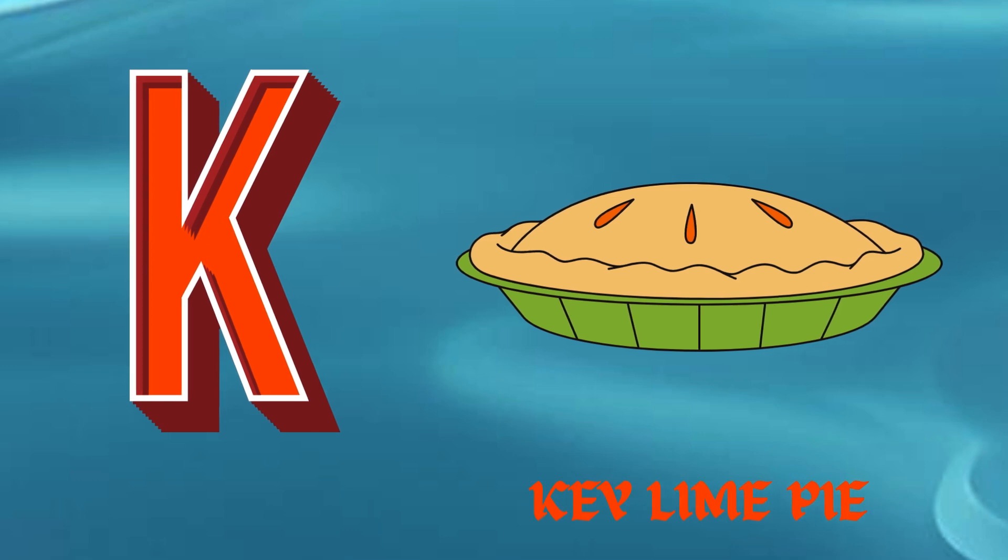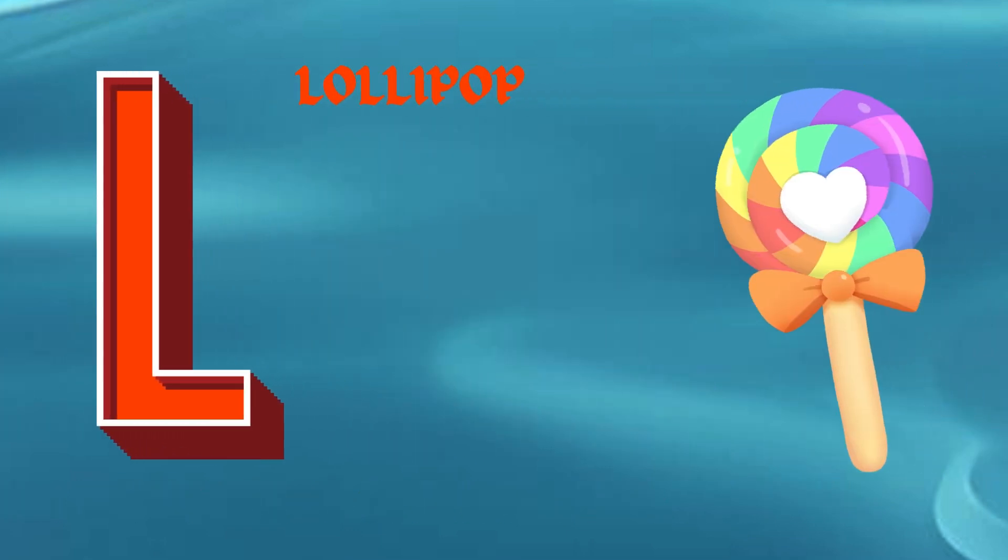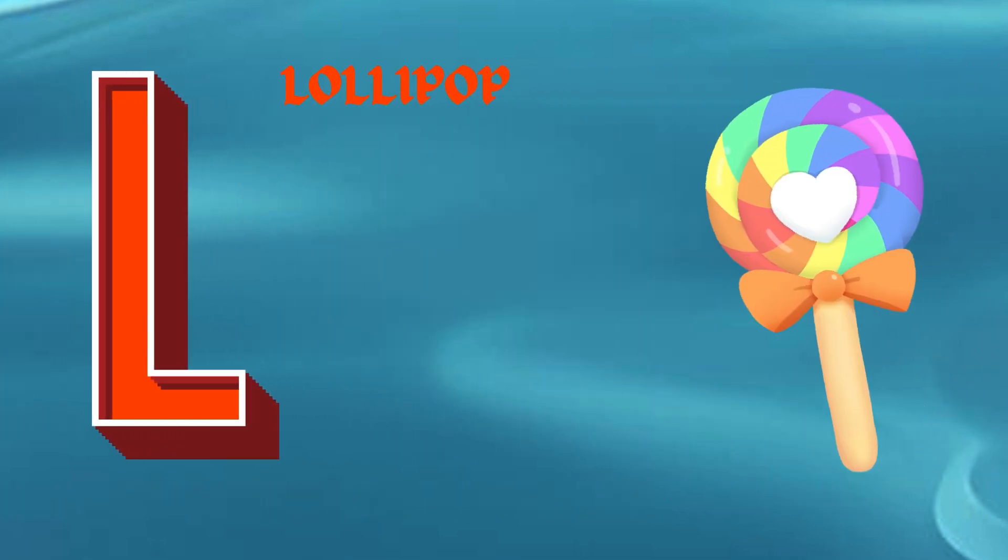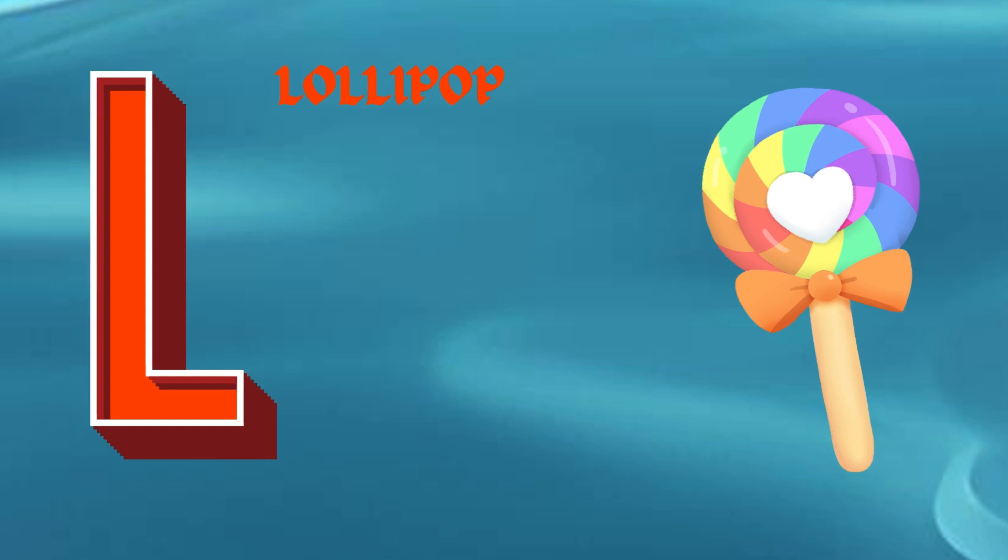K is for Key Lime Pie. Kuh, kuh, Key Lime Pie. L is for Lollipop. Luh, luh, Lollipop.